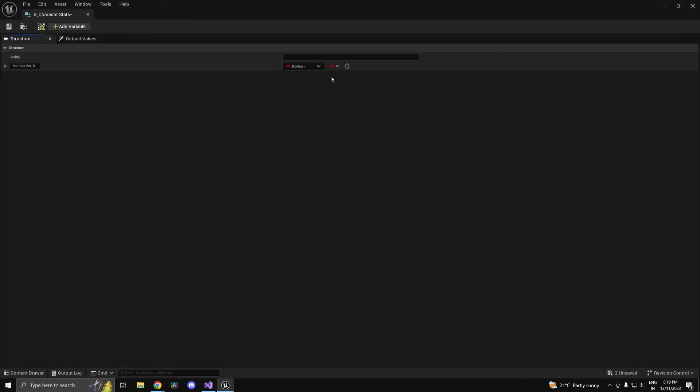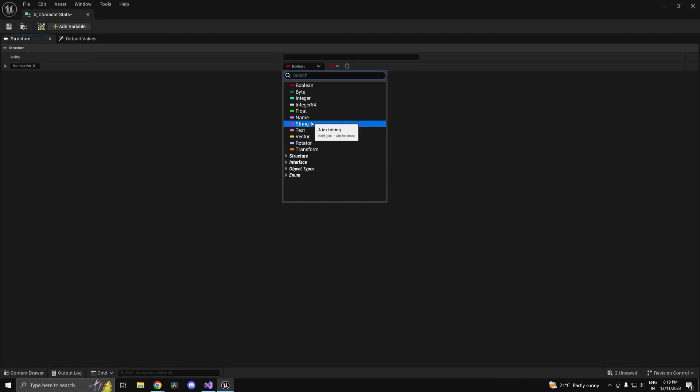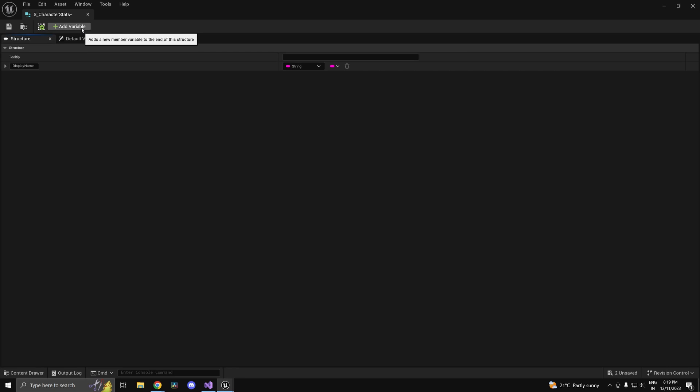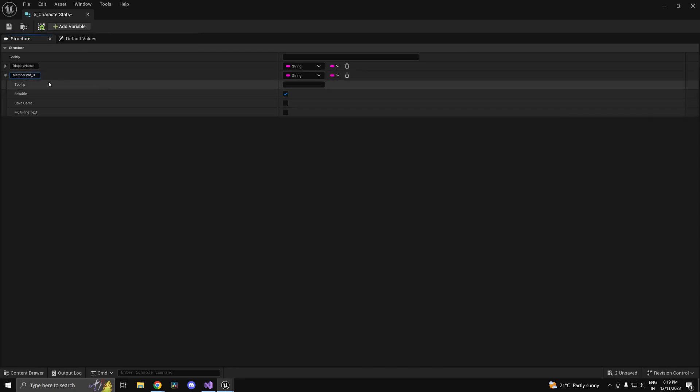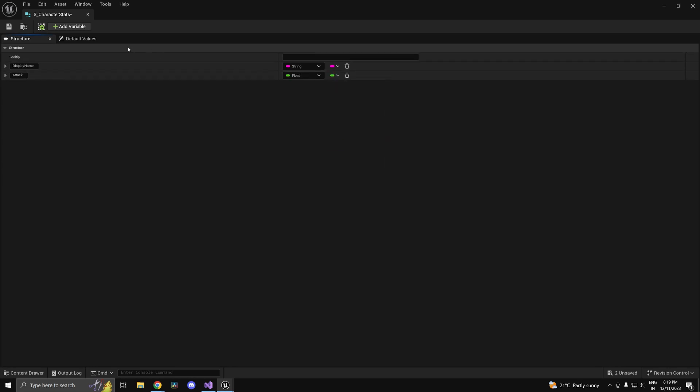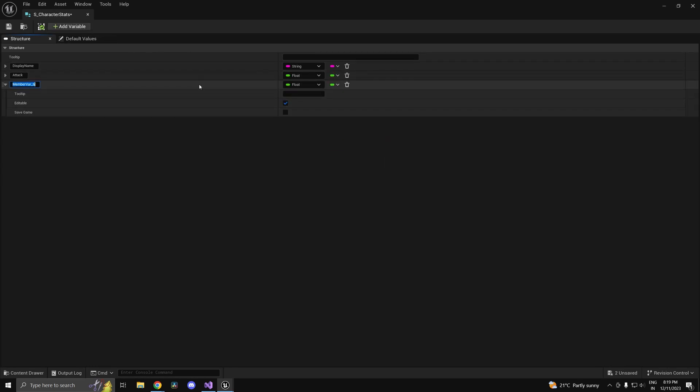Let's say we have a display name field. The reason I'm not just calling it name is because we can have a different identifier and a different name which is displayed on the screen. Let's say we have some attack points, this is going to be a float, and maybe one for defense.